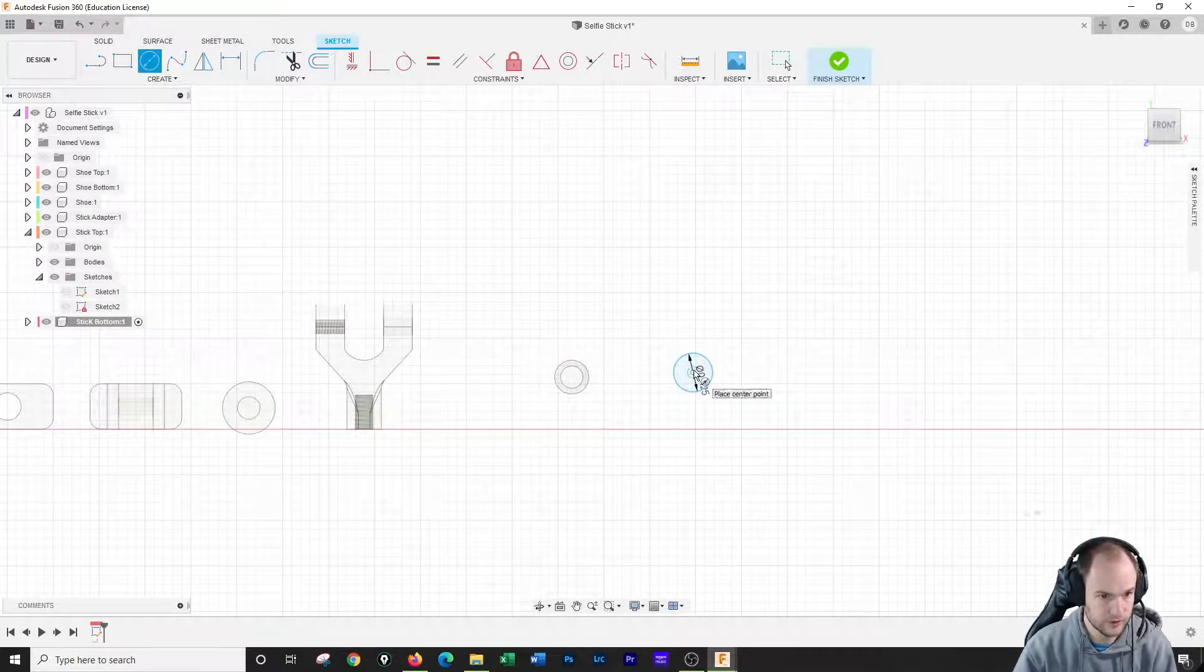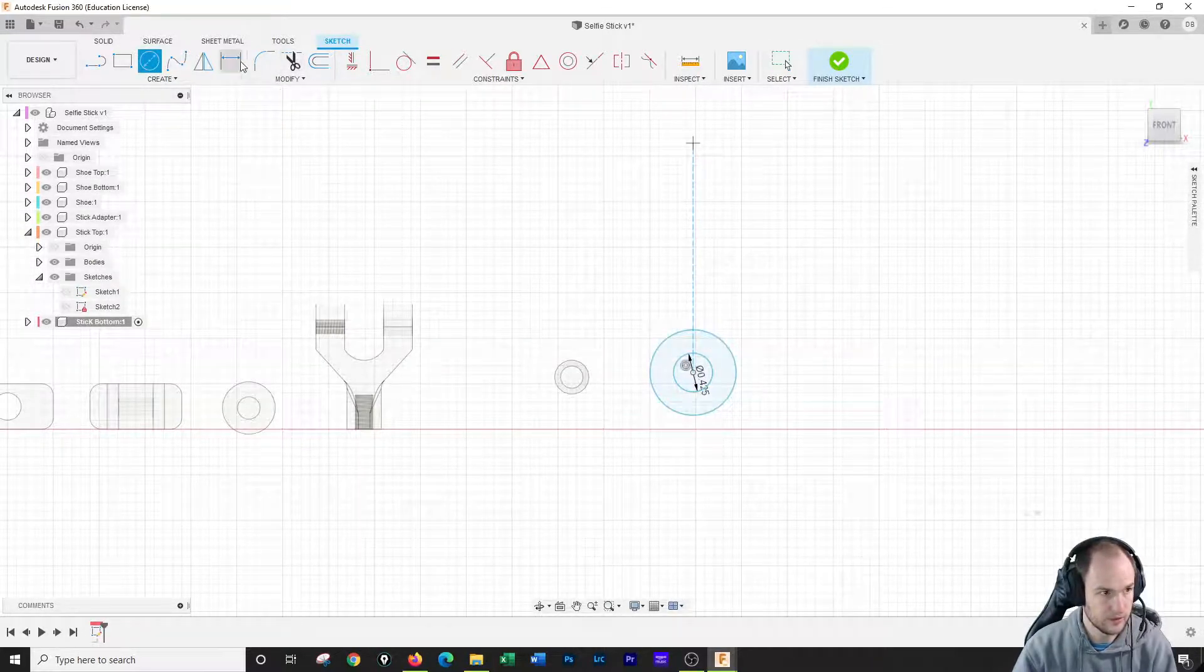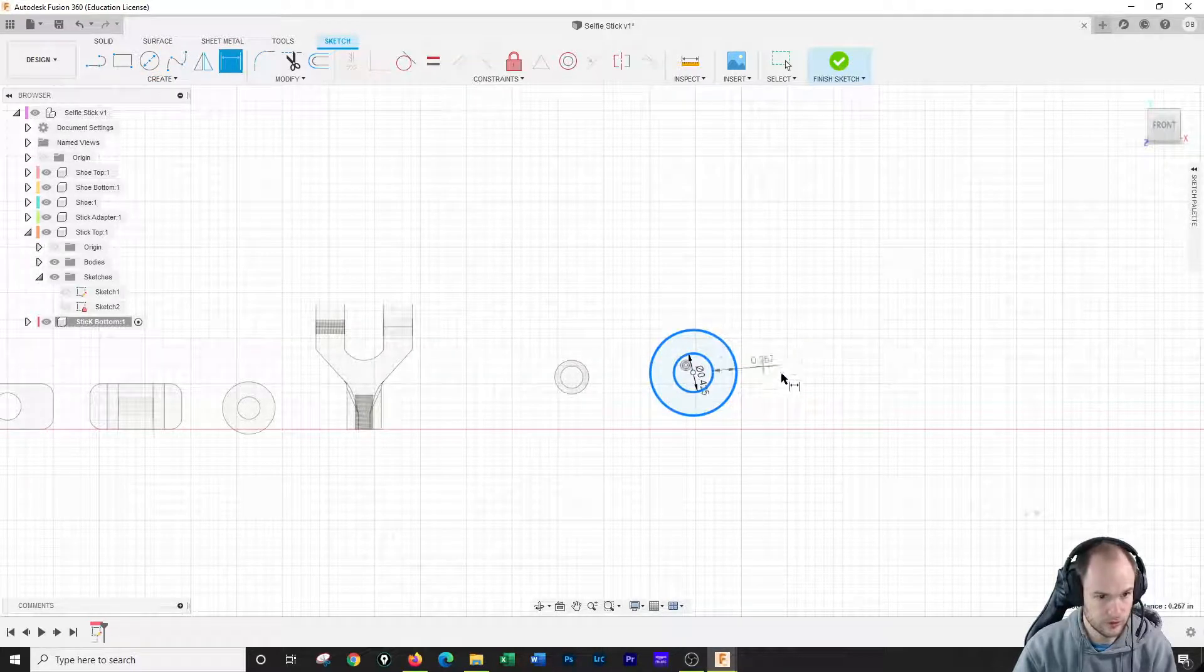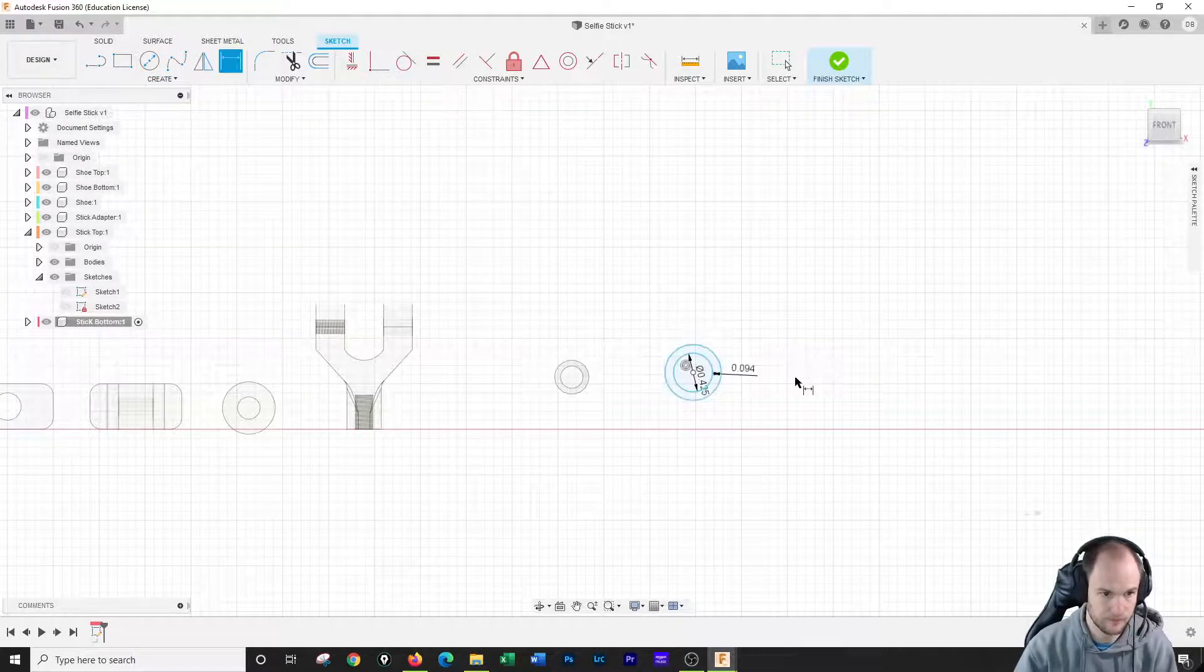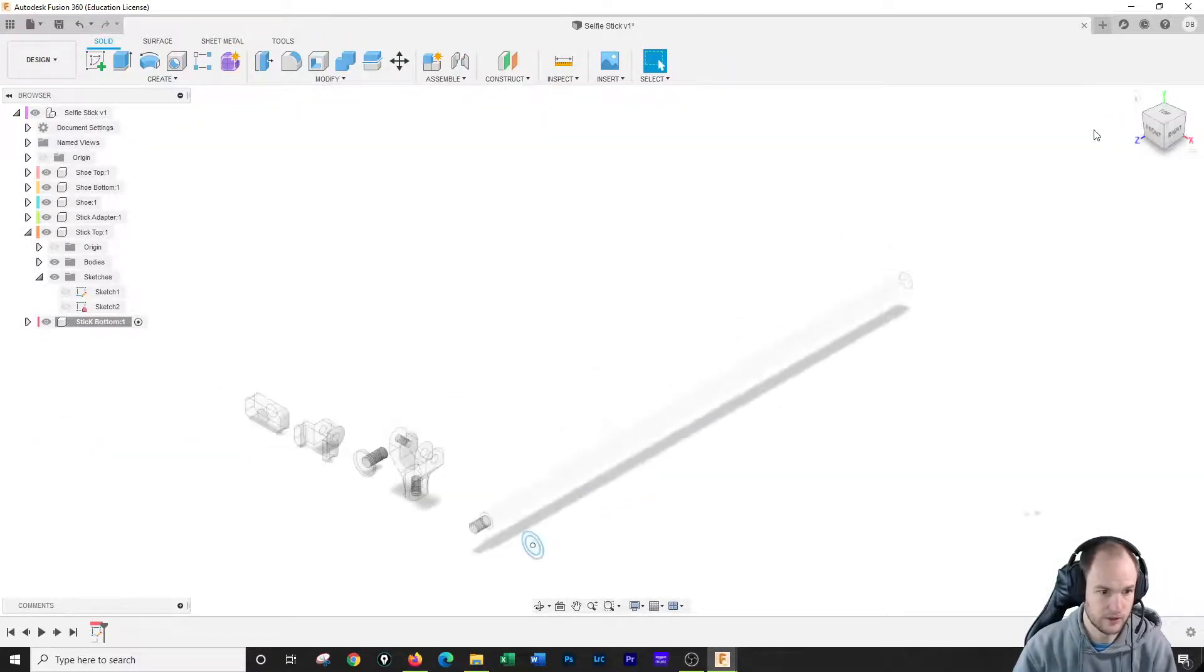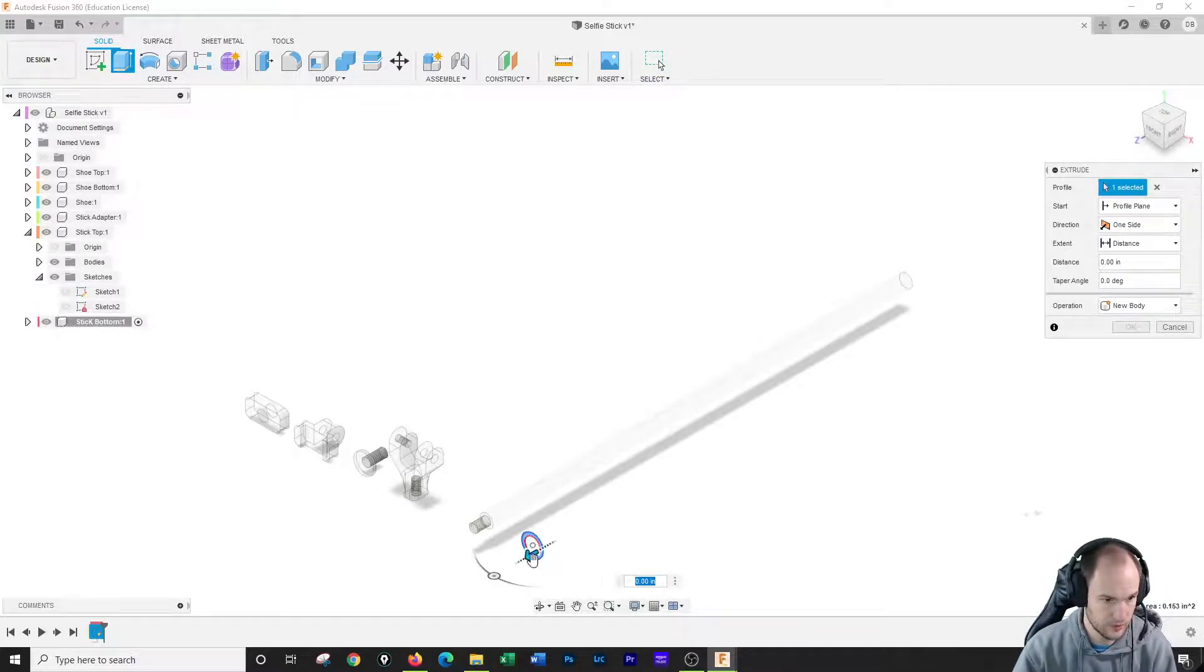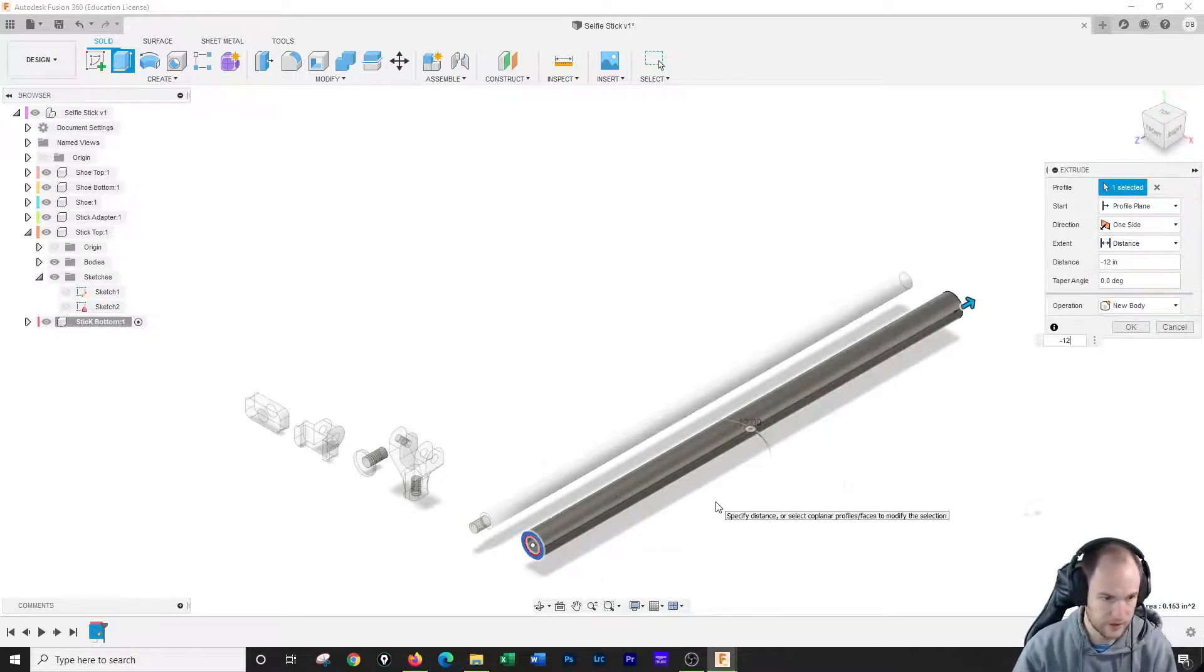And then the dimension between those circles is quite close, it is 0.94. Okay, I'm going to hit finish sketch. I'm going to extrude just the outer part of this circle back negative 12.